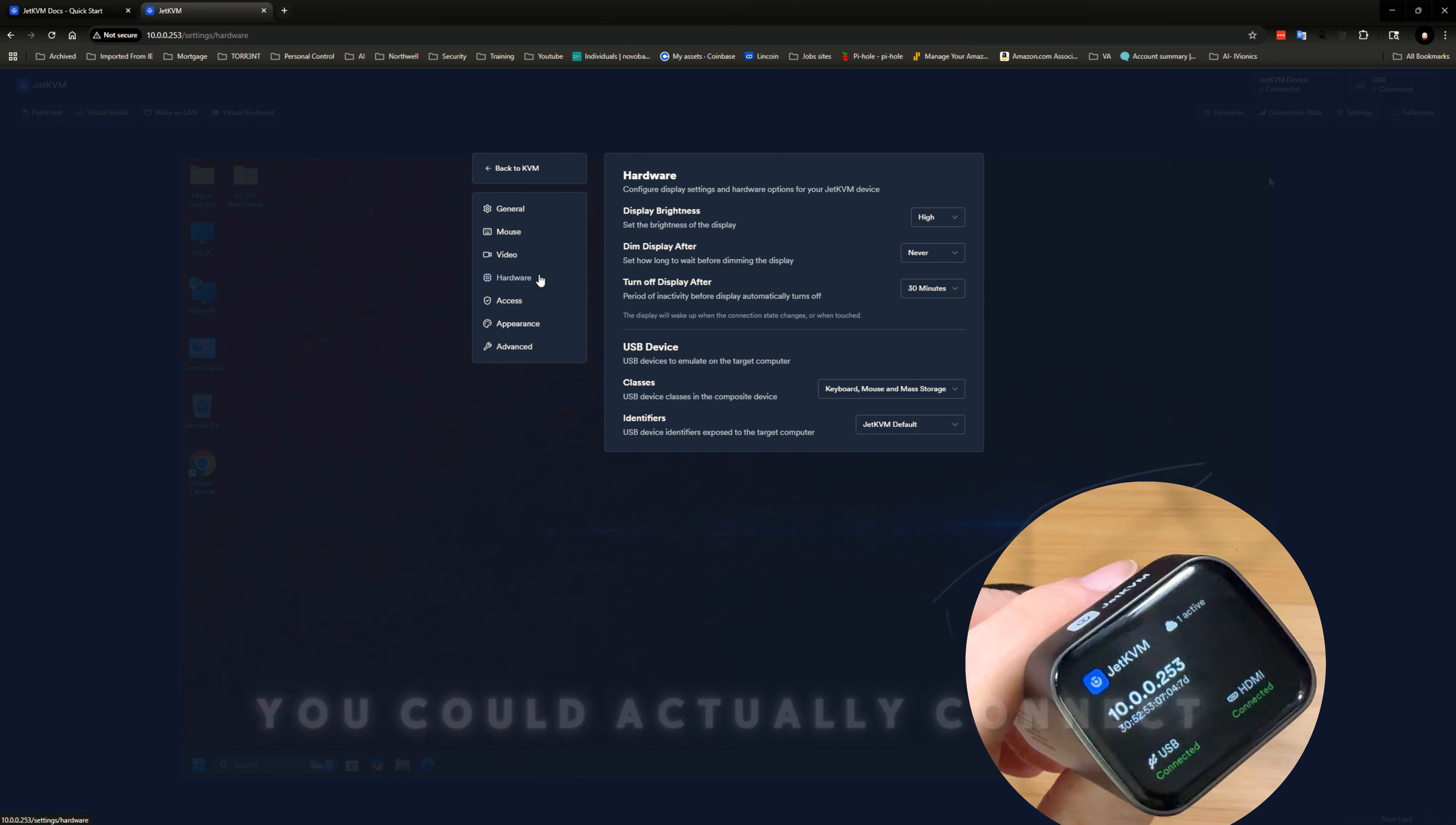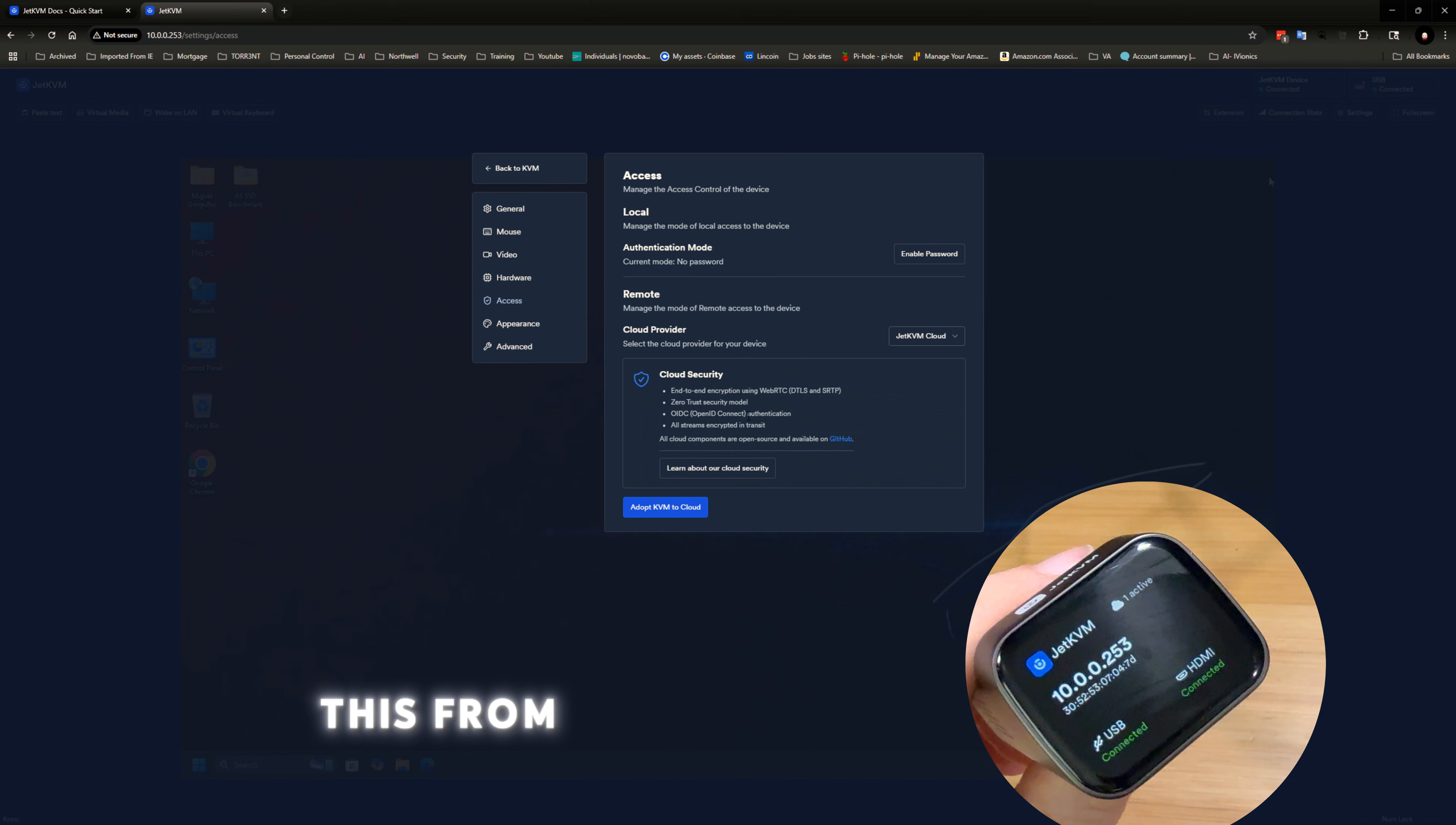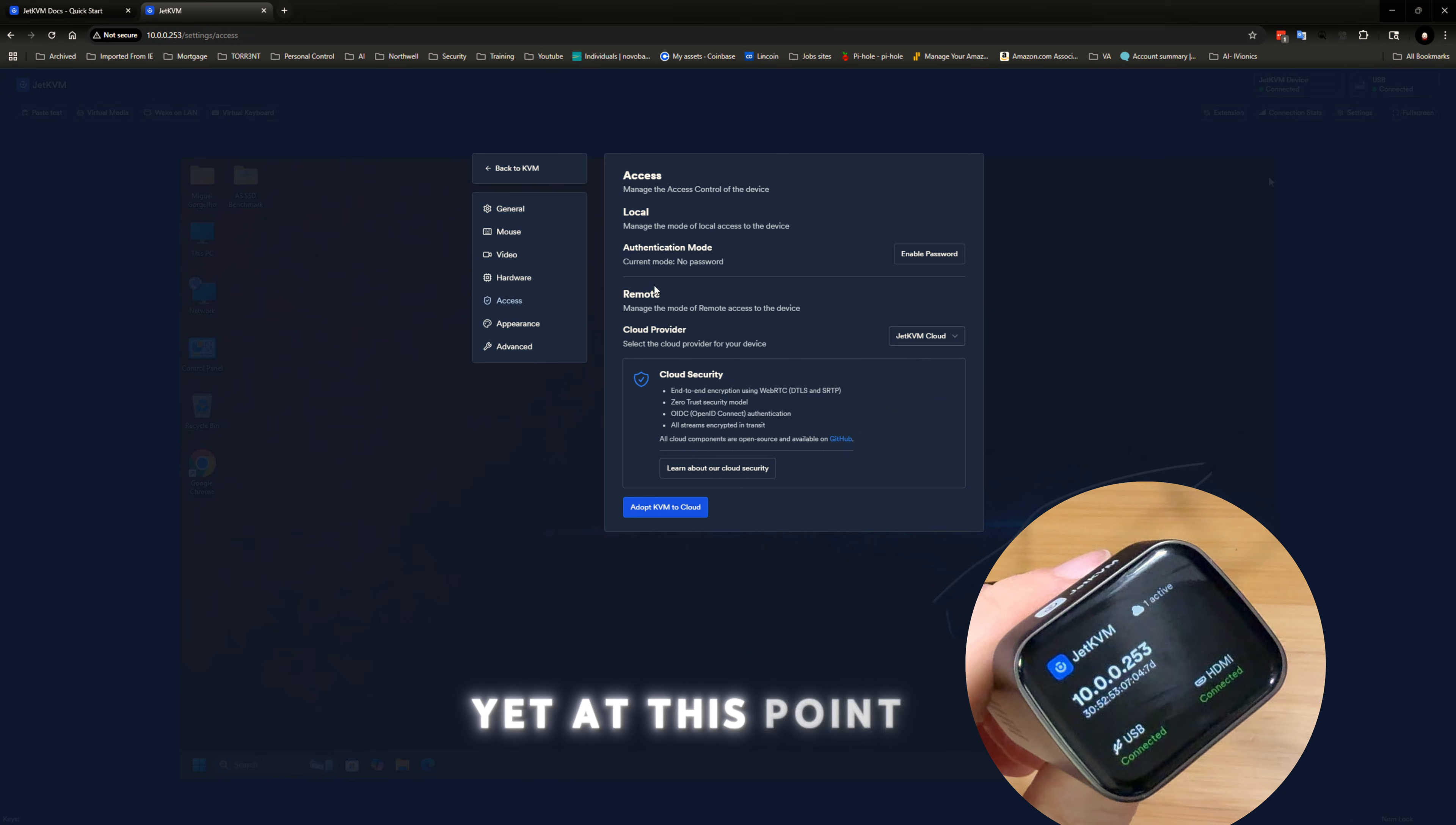You could actually connect this, the access to the cloud. You could sign up for a cloud account. And this way then you could access this from outside your network. I don't know if I need that yet at this point.